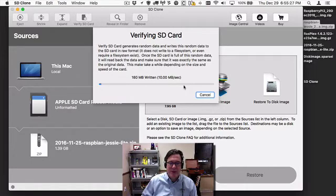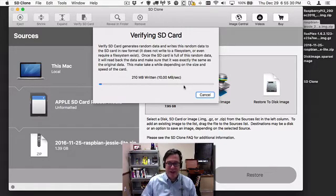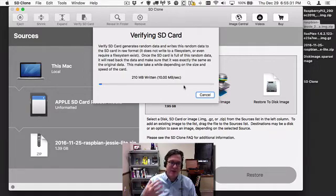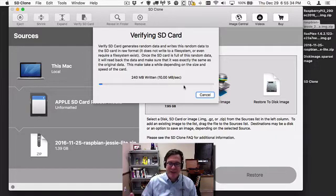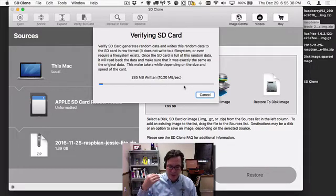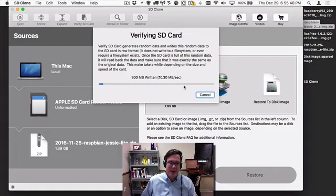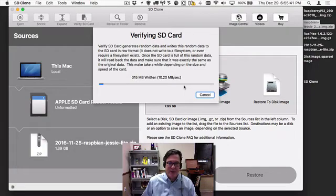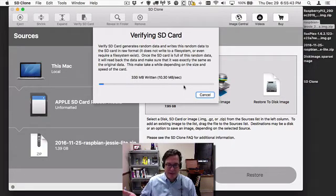Let me select it and click on Verify SD Card and kick it off. Now it's generated that data and it's writing it through the entire card. It's going to write 8 gigabytes of data and then read it back. It writes a completely different set of data each time. This is a very complete way to do it.